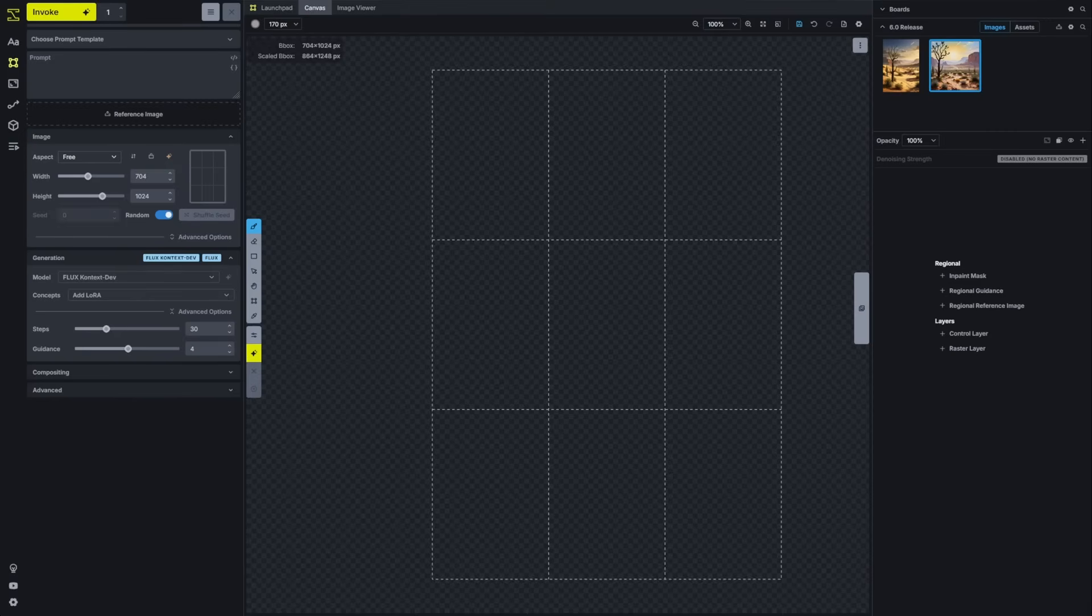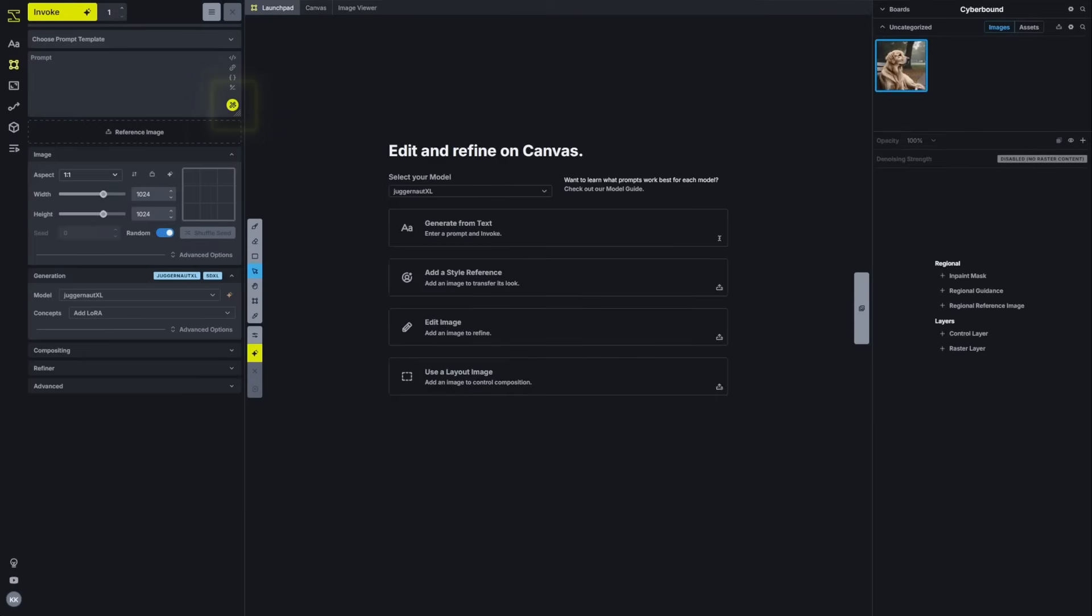Now for pro users in 6.0, we've added a major enhancement to the hosted product with the ability to automatically expand and generate prompts directly inside the studio. We'll switch over to the hosted product to take a look.